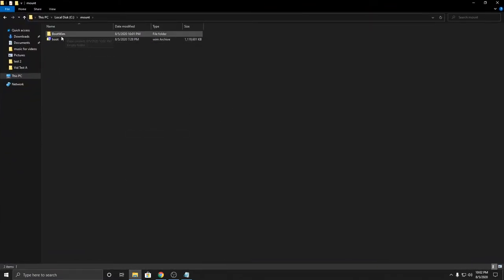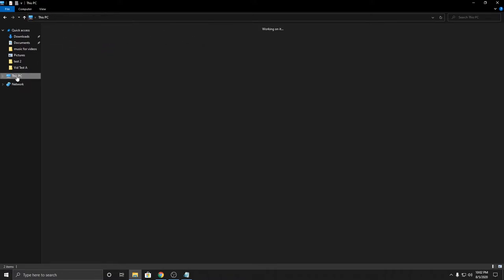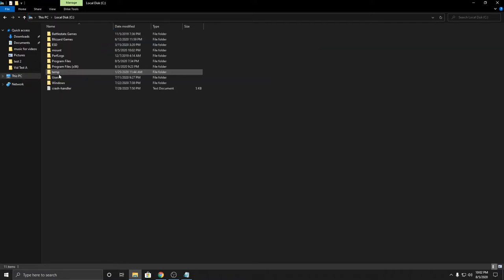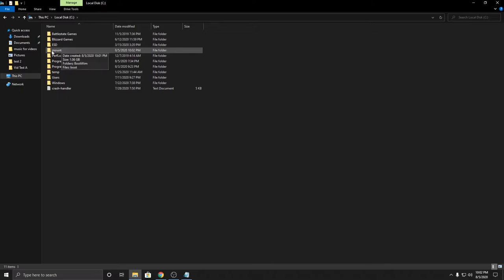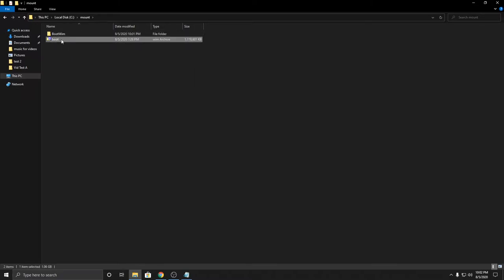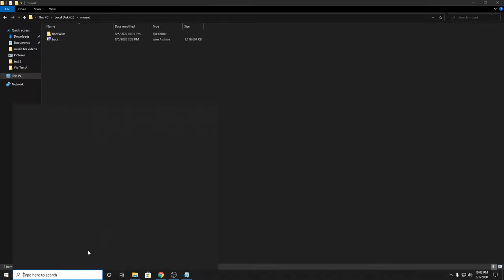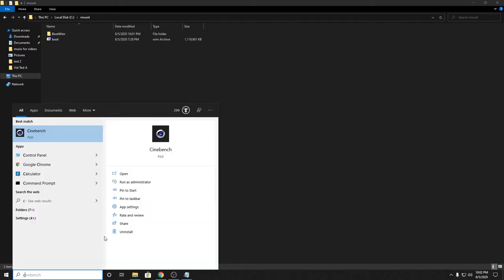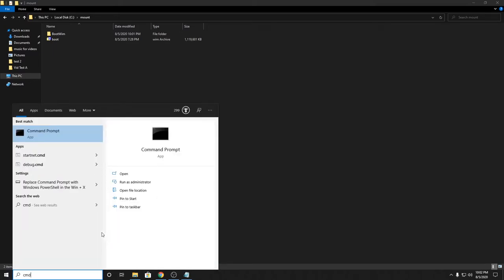Alright, so now we have both of these files here. Just to recap: This PC, local disk, we created the folder named mount, and we have the bootwim folder where we're mounting to and our boot WIM file here. Now we're going to open a command prompt window and run it as administrator.